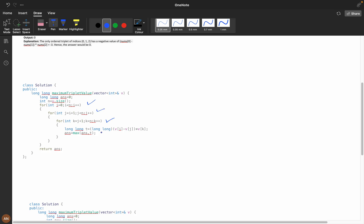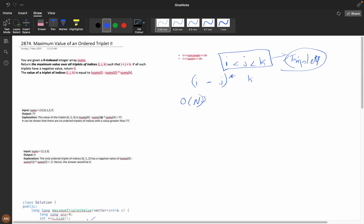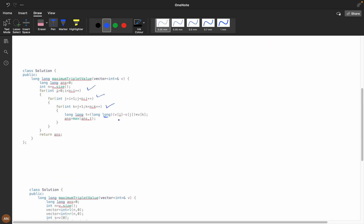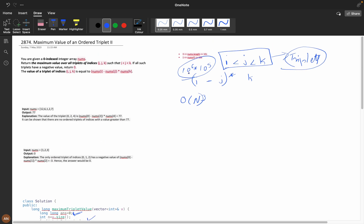The result can be long long because nums[i] - nums[j] times the length can reach 10^6 * 10^5. We return answer = max(answer, t). If the triplet value is negative, the answer stays zero because we initialize it to zero. This is my brute force solution.